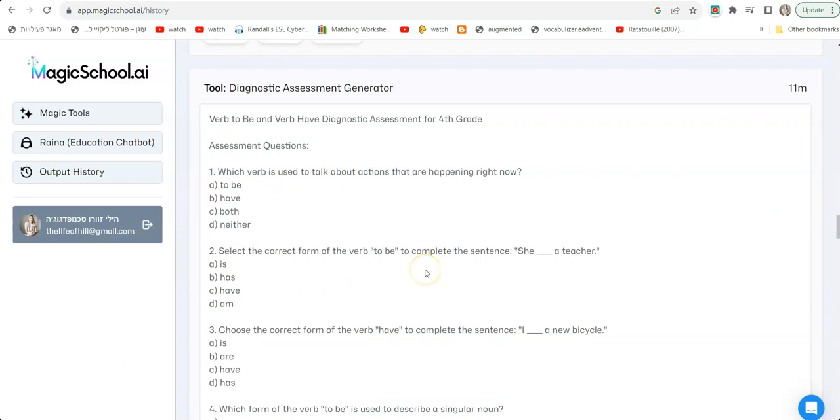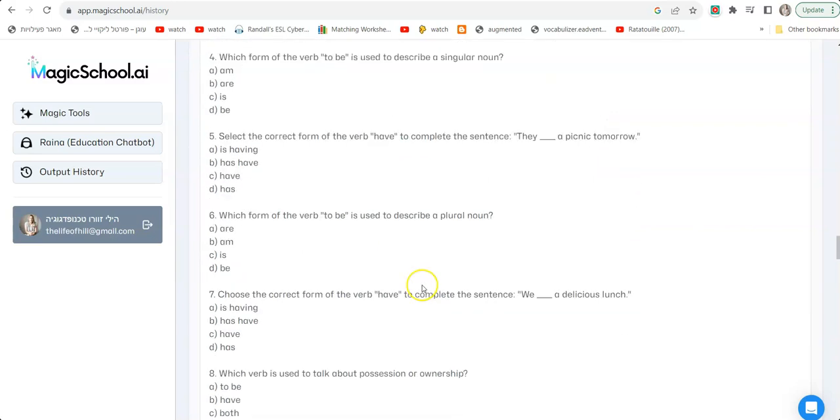Here's another thing you can do on this website: diagnostic assessment generator. So let's say you're receiving junior high students grade seven and they come from different schools and you're not sure of their level, you can create a diagnostic assessment generator. You just tell the bot what you want to know, what do you want the diagnostic test to be about, and it will generate a diagnostic test for you.